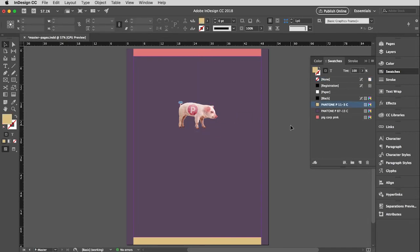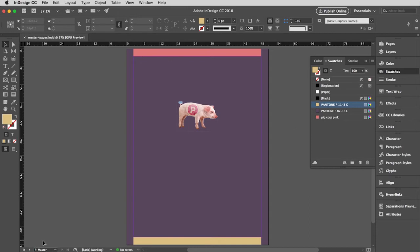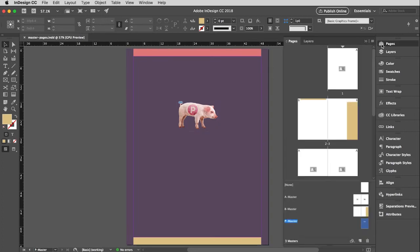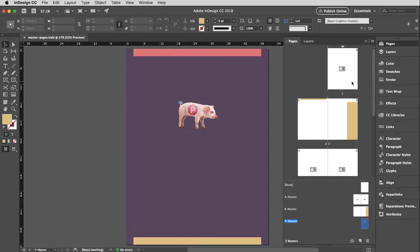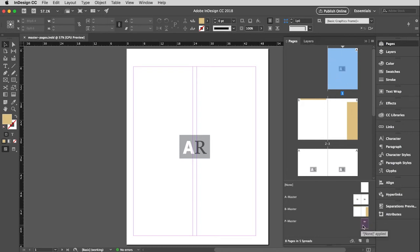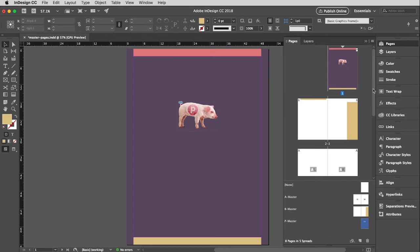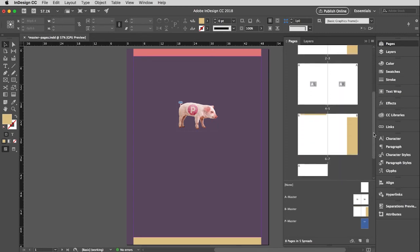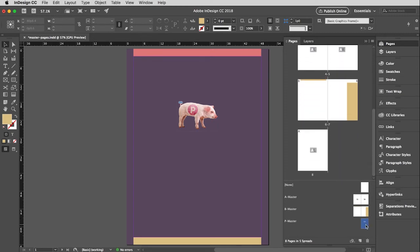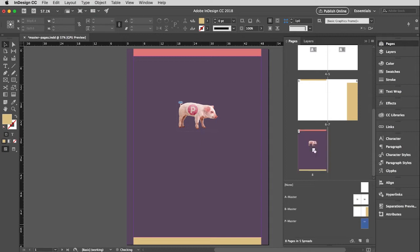I'm going to save this. Now this is the P master. So it hasn't been applied to any pages. So I'm going to go back to my pages here. Click on page one again. Here is my new master. And I'm going to pull that up to the first page. And then I'm going to scroll down here. And I am also going to apply this P master to the last page.